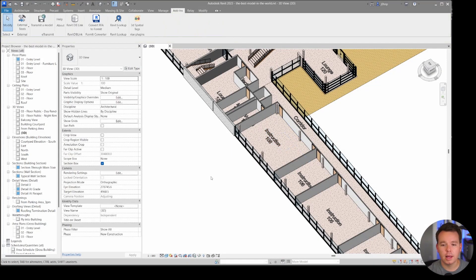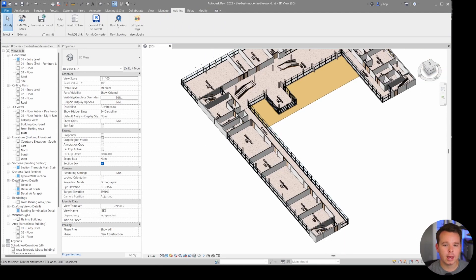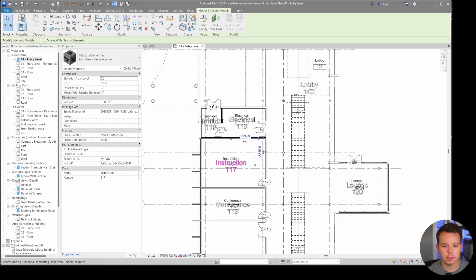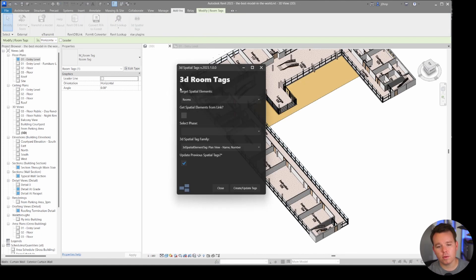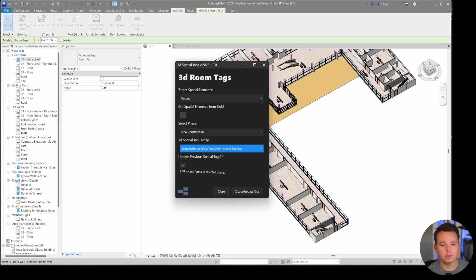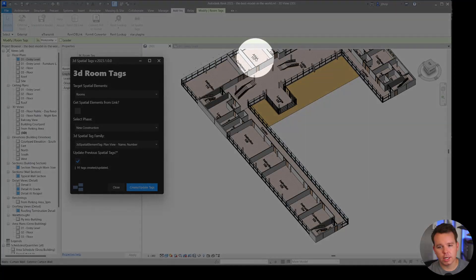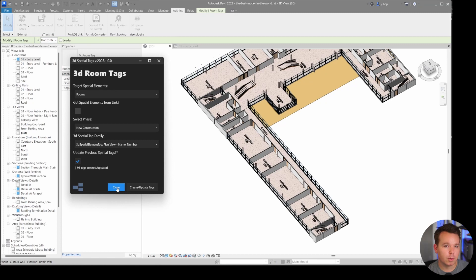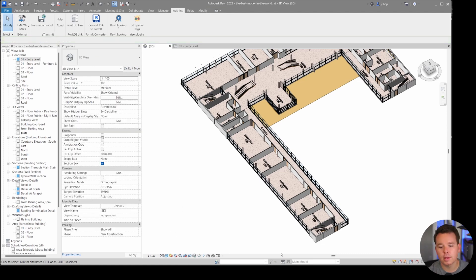In addition to name and number parameters, there is a spatial element ID parameter, which is important for updating tags. If some room names change - for example, changing 'Instruction' to a different name - you can tell the tool to update those tags and they will update. The changed room name updated very quickly because the tags were already placed. This update functionality works very similarly to Dynamo's element binding.